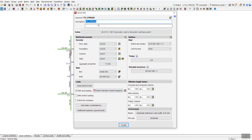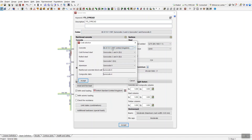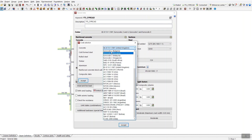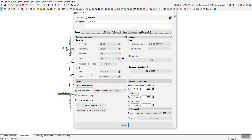The first option is the description, where you can write the name of the project and add any comments. Here you also have the codes section, where you can set different codes — concrete codes, various international codes, cold-form steel, structural steel, timber, aluminum, reinforced concrete, block wall, and composite slabs can be designed according to EC6 and EC4 respectively.